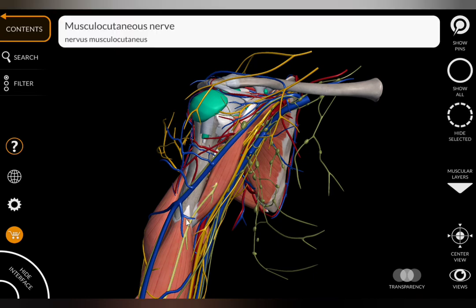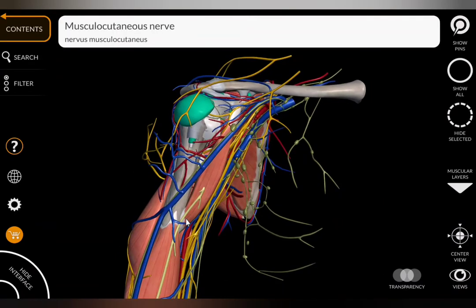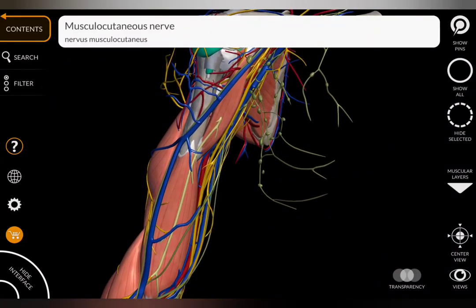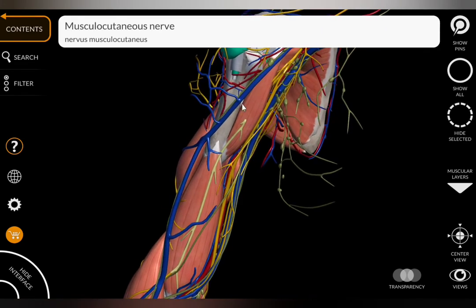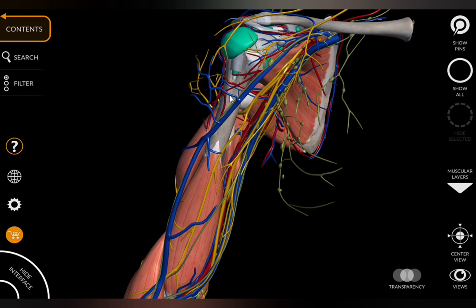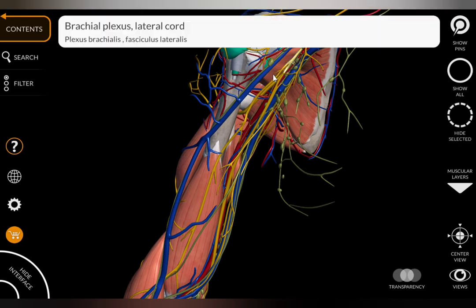Here you can see the course of the musculocutaneous nerve. After removing the biceps brachii muscle, you can notice the musculocutaneous nerve underneath. Removing the coracobrachialis muscle as well, you can trace the musculocutaneous nerve from the lateral cord of the brachial plexus.